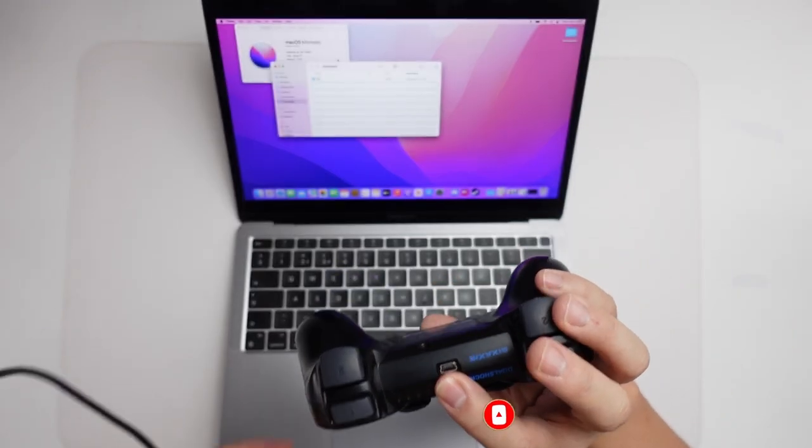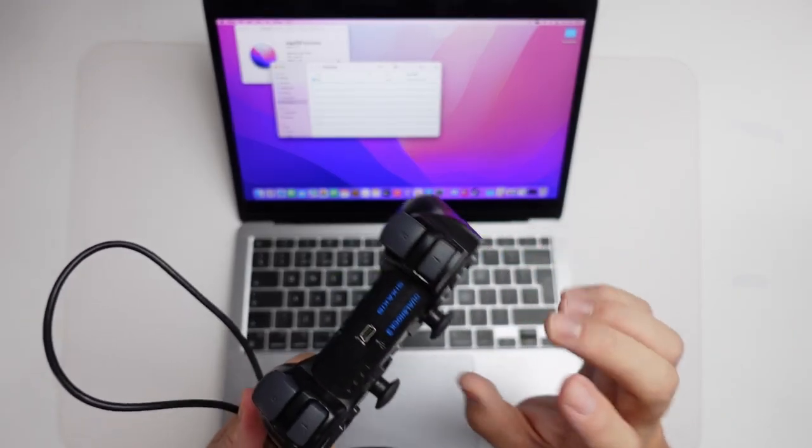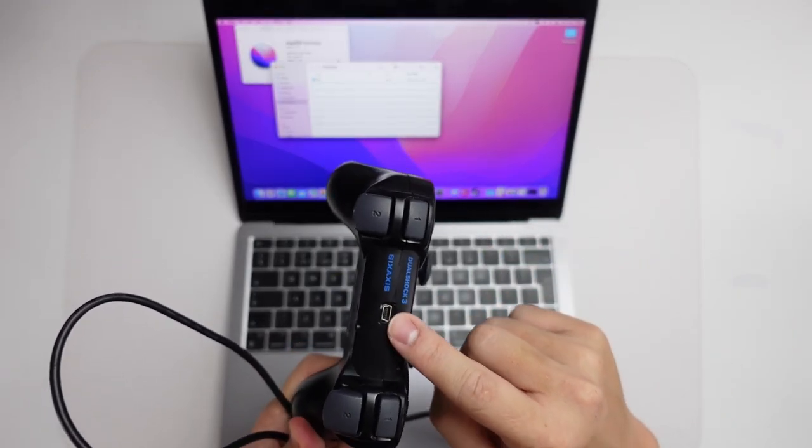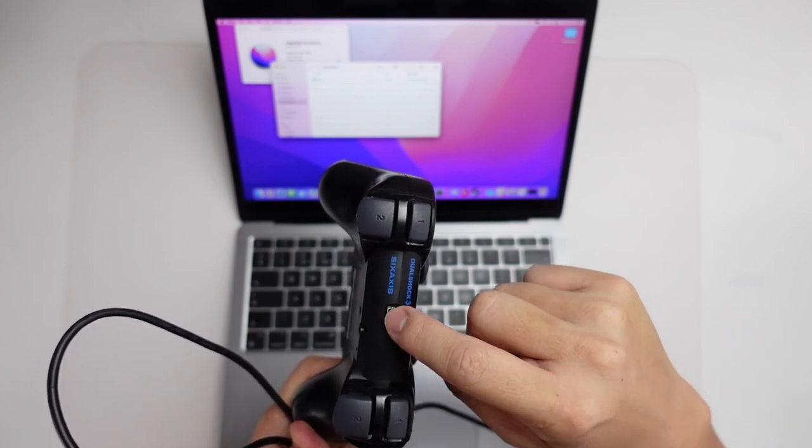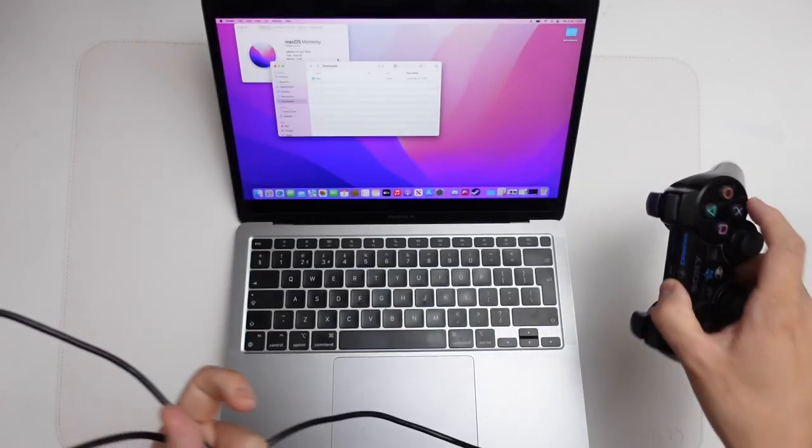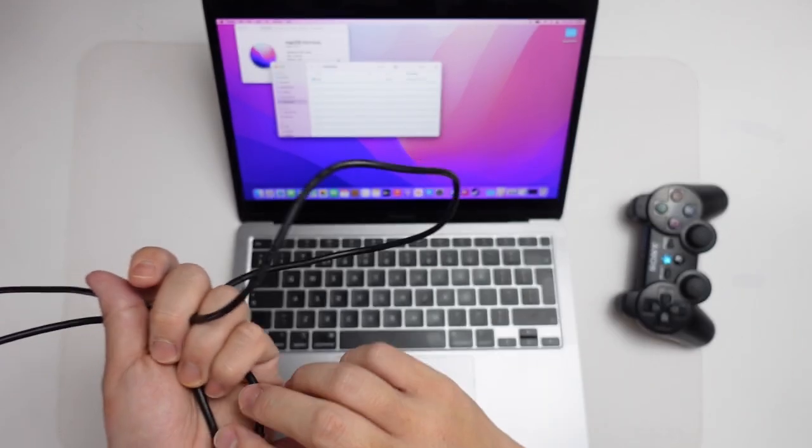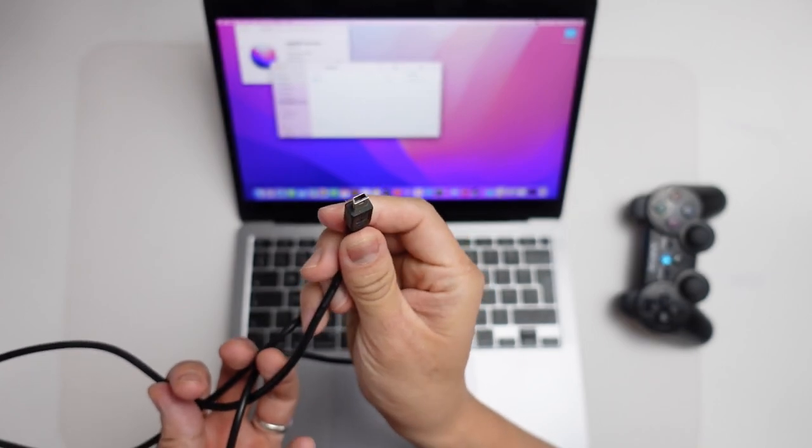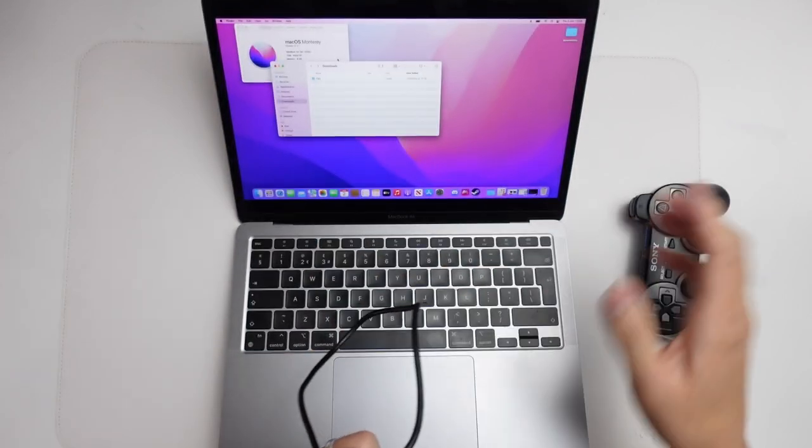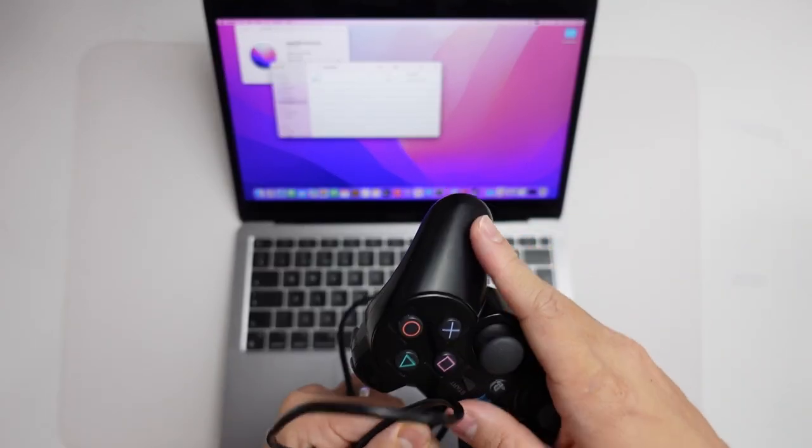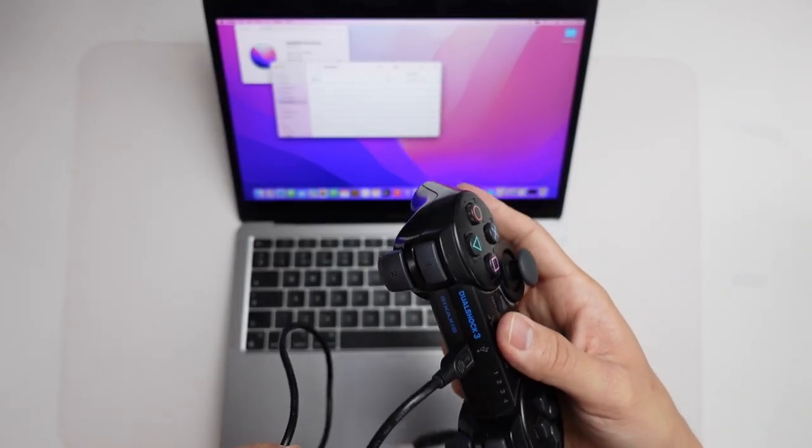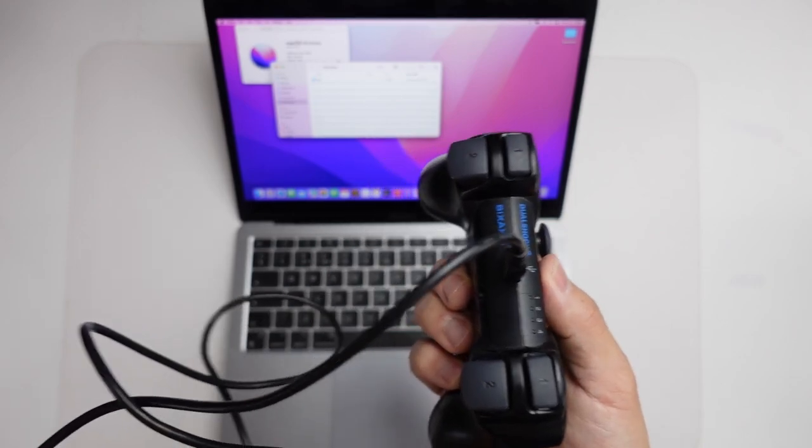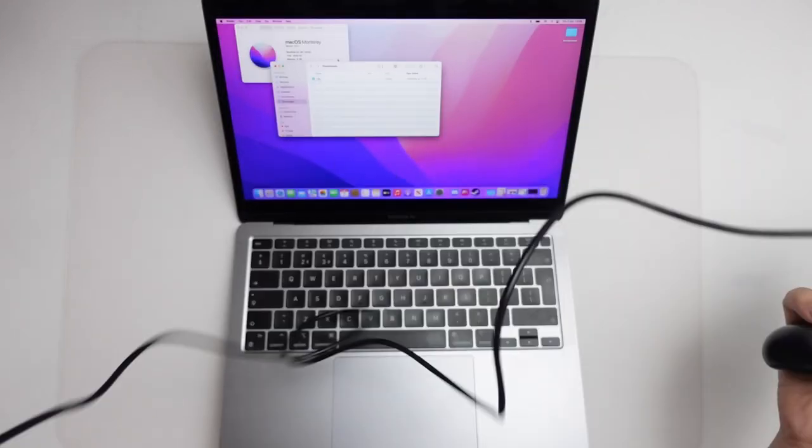The very first thing that we're going to need is the cabling for this particular controller. This is a mini USB cable and what I've got here is a mini USB end and we're going to be plugging this into the controller here in order to get this to work. We don't have wireless, but we do have wired capability.